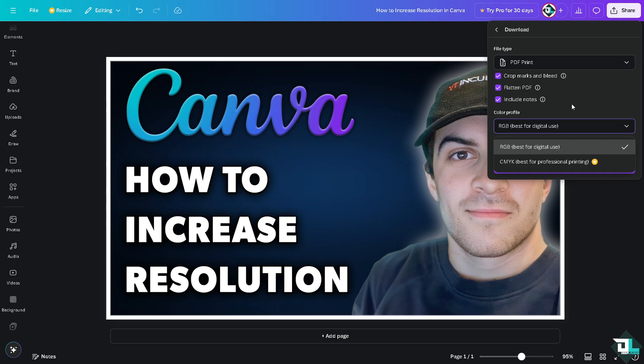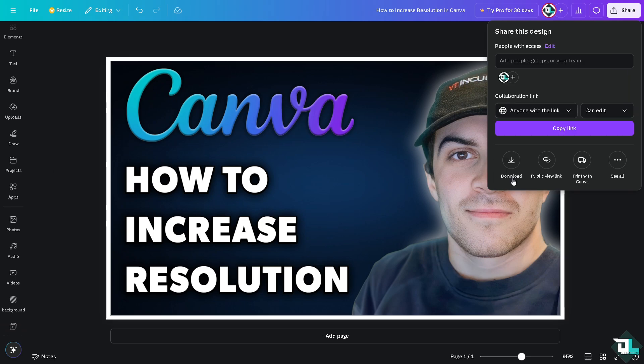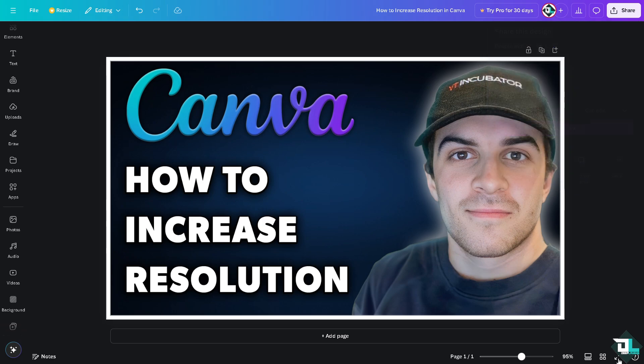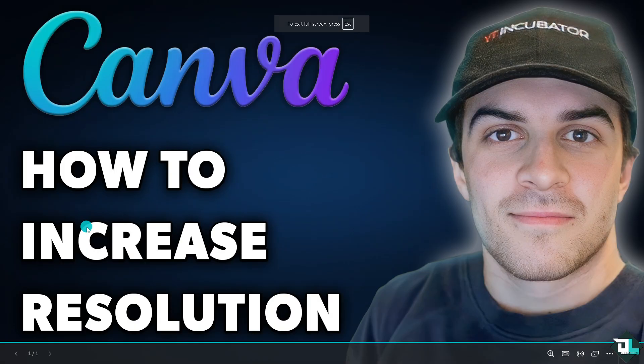And that's it for today's video. Thank you so much for watching. We will see you again in the next one.